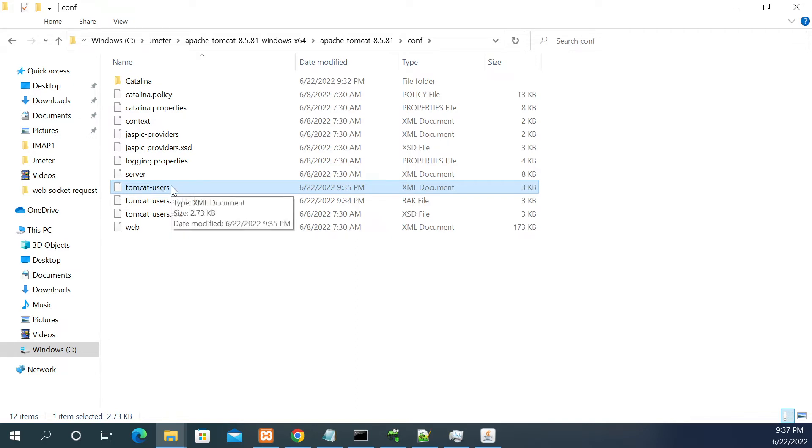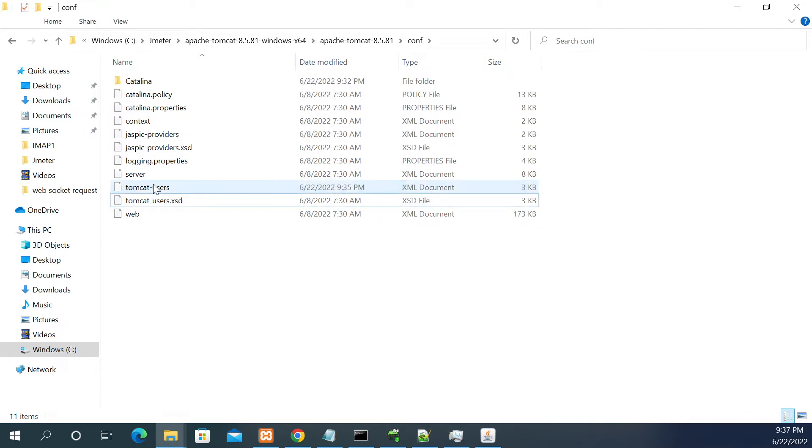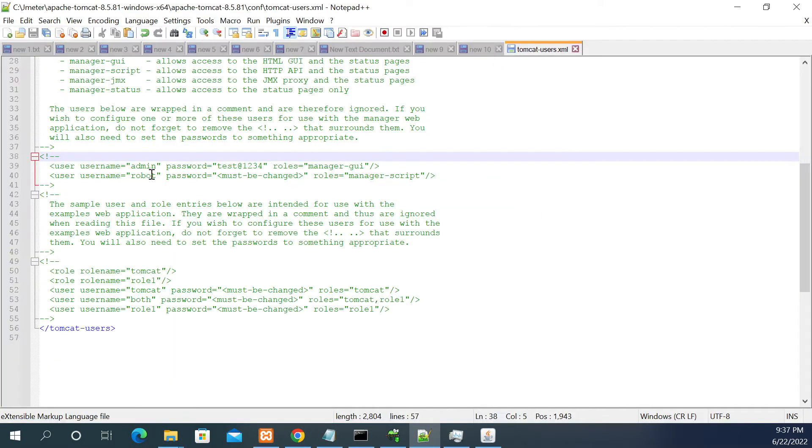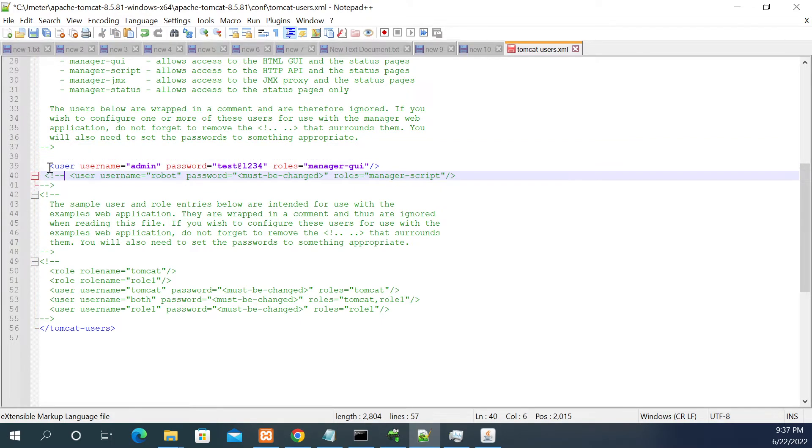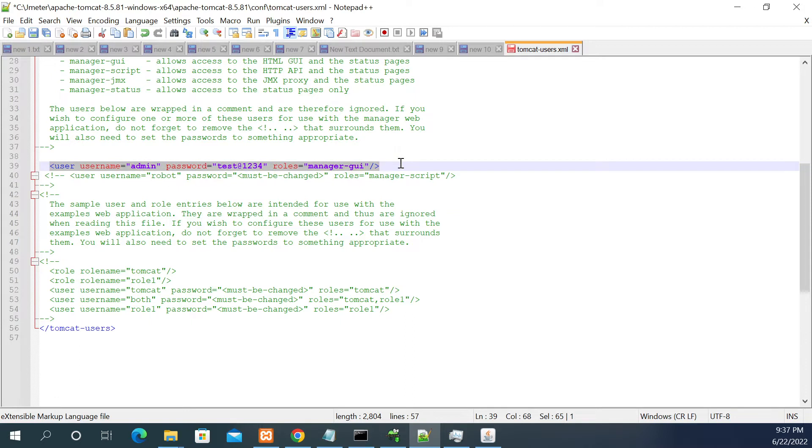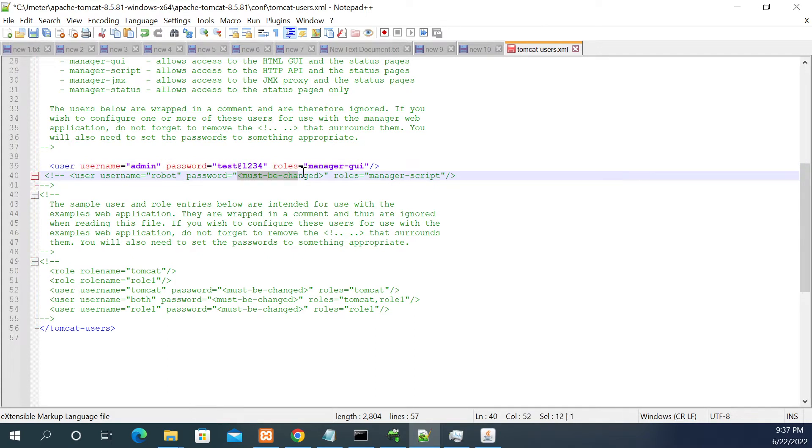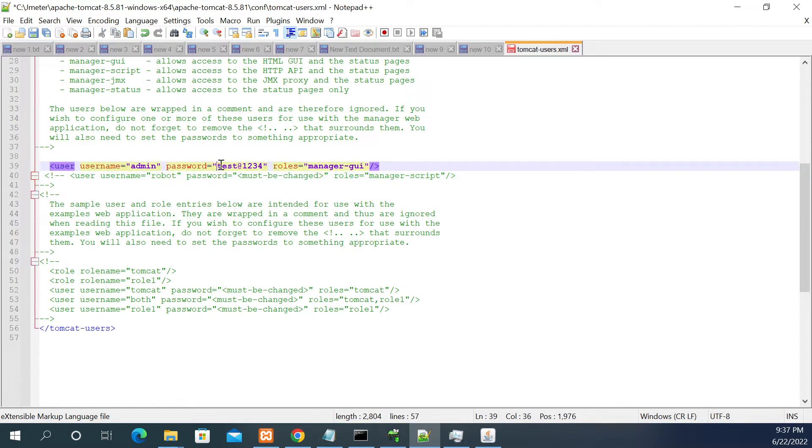If you open this user.xml file, just to enable the user login you need to enable this line. Here you can see I am enabling the user with role manager GUI. I am giving the password as test address 1234. By default it will be must be changed, so I have changed the password to test address 1234.